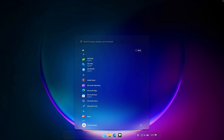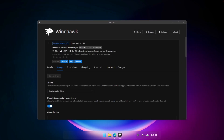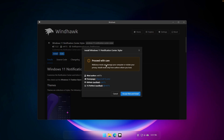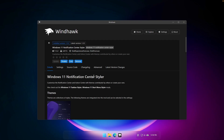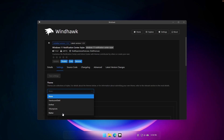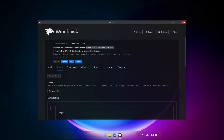Now in the control center, the notifications are still the default style. Go back to Windhawk's Explore page and search for Windows 11 Notification Center Styler. Click Details, then Install. Once installed, go to Settings and under Theme, select Translucent Shell. Click Save Settings and you're done.